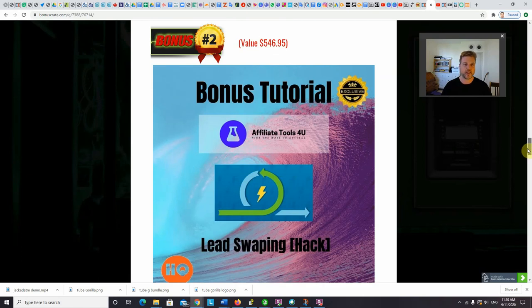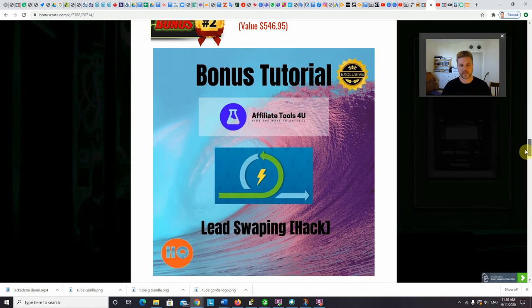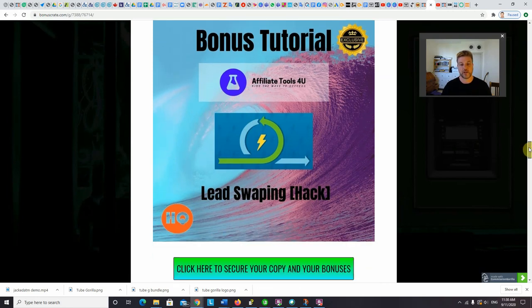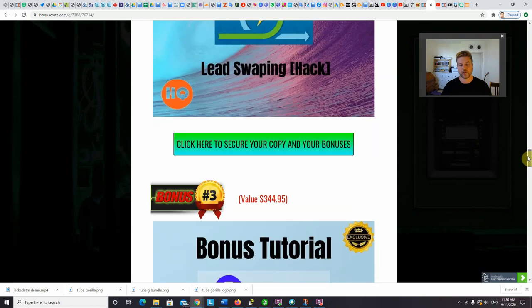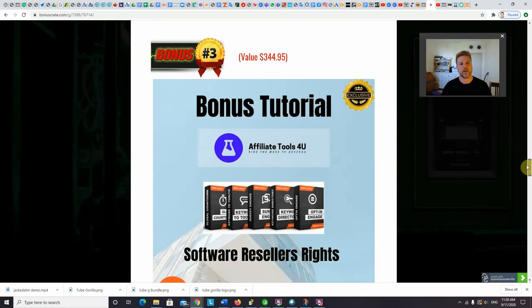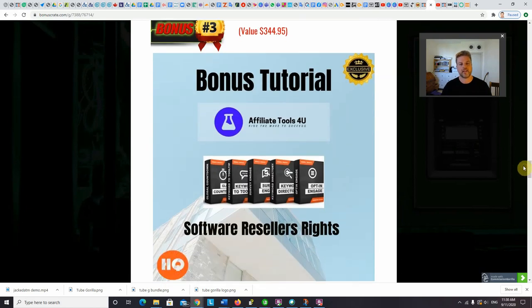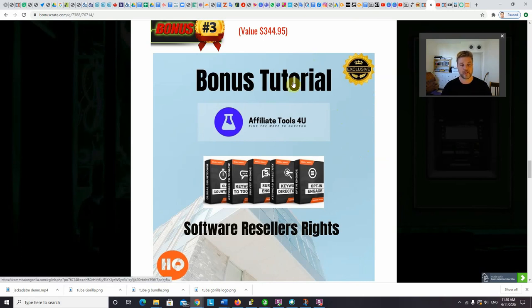And then you can mail again, your Jacked ATM links to those leads, get a ton of free traffic. And of course, sales from that. As an additional bonus, because I really, I'm really crazy about this Jacked product, and I really think you're going to get value from it. I'm going to give you a software resellers license.